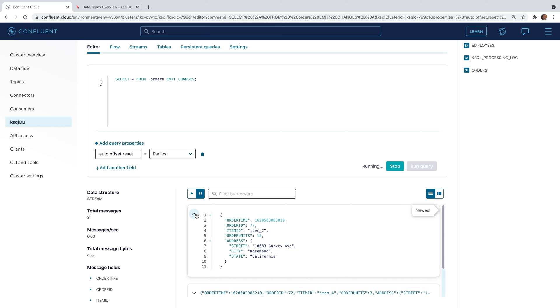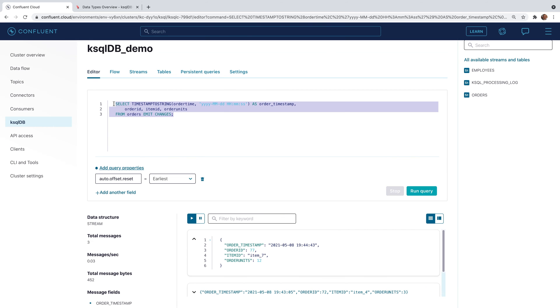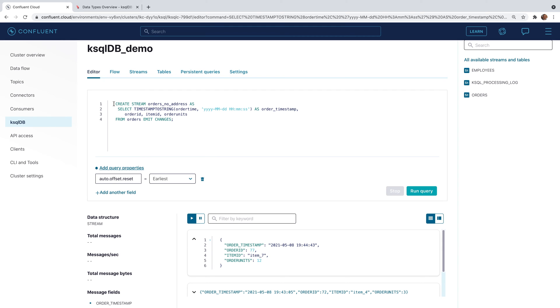Next, stop our orders query. Let's create a persistent transformation. Go ahead and append create stream as to the statement before select. Run the query.